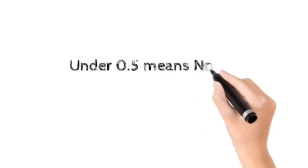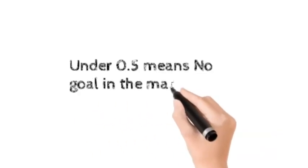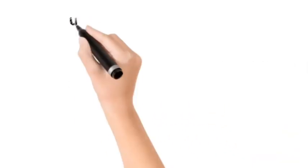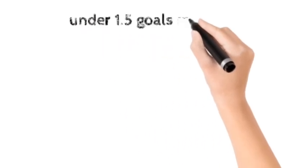Under 0.5 means no goal in the bet. When you bet under 0.5, it means no goal.